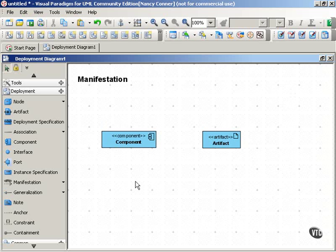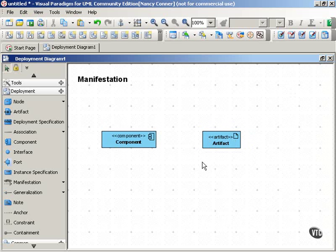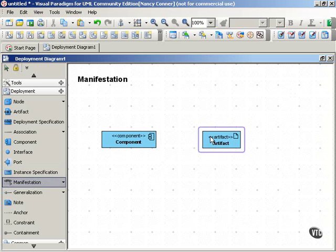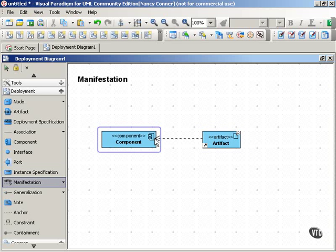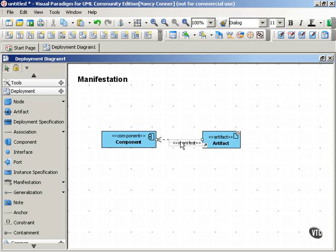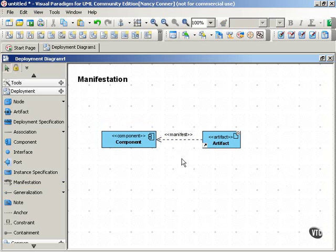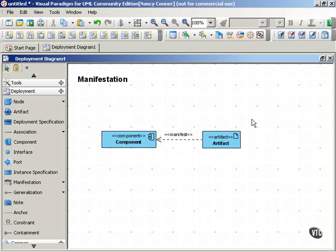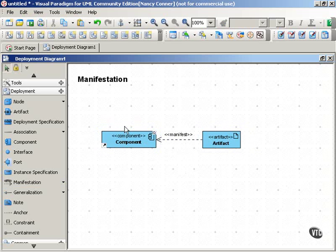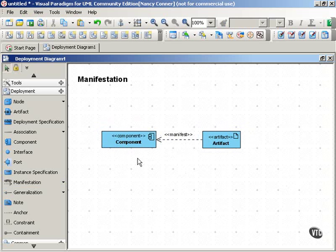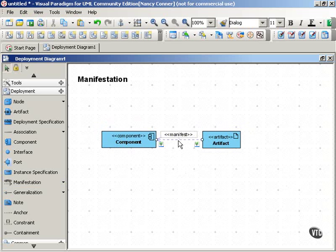So to show that an artifact manifests a component or another UML element, connect them with a dependency arrow, the dotted line arrow with the open arrowhead, and that dependency arrow is stereotyped manifest, and it points from the artifact back to the component that it implements, that it manifests. So here's an example of what that might look like in a portion of your UML diagram.